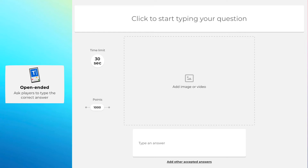Next is the open-ended question. You can ask students short-answer or fill-in-the-blank questions. The setup is the same — input the question, set the time, set the points, add an image. But the key difference is that students will need to type the correct answer. So always leave enough time; don't set just five seconds, as it's really hard for students to type an answer that quickly. Also make sure your answer is correctly spelled, otherwise the system won't recognize correct student responses.